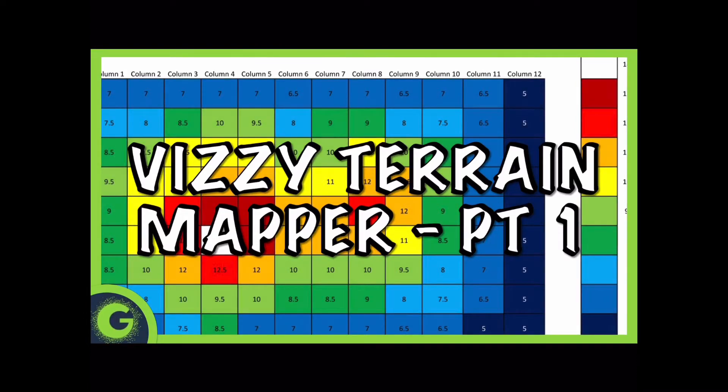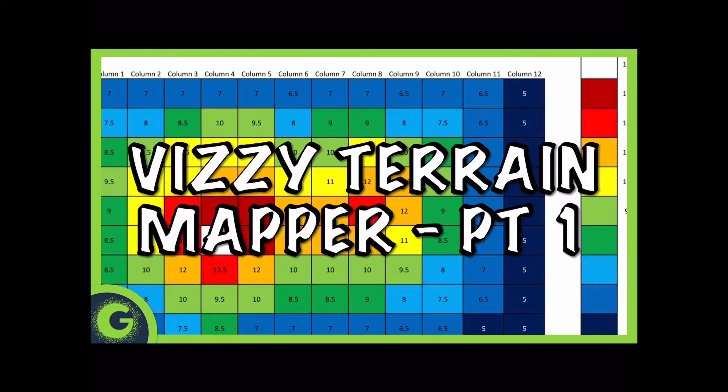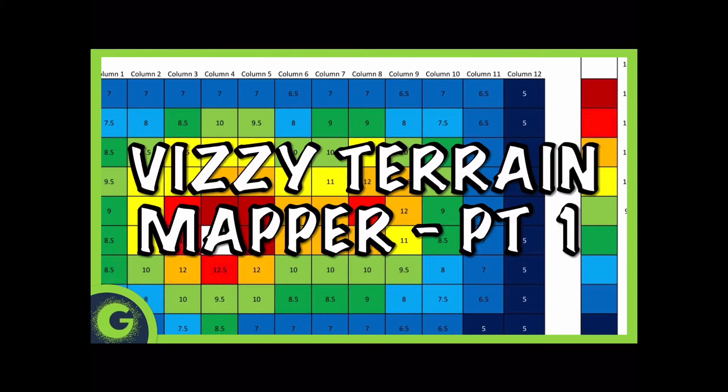The problem I'm trying to solve is the creation of a two-dimensional terrain map without using any physical parts and just using the visual display in Vizzy. To give you an idea of what I'm trying to do, you can look at the background here where you can see a two-dimensional grid of columns and rows, each with a specific value and then a color code assigned to that value.